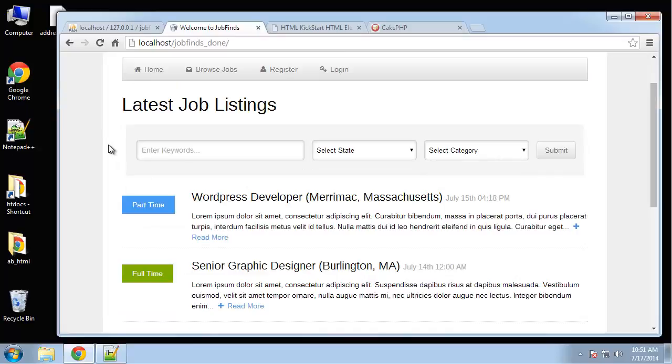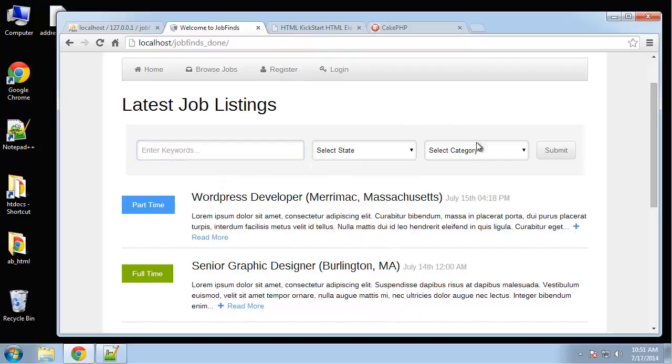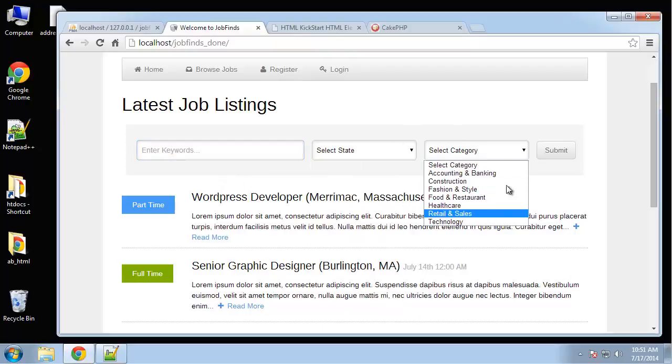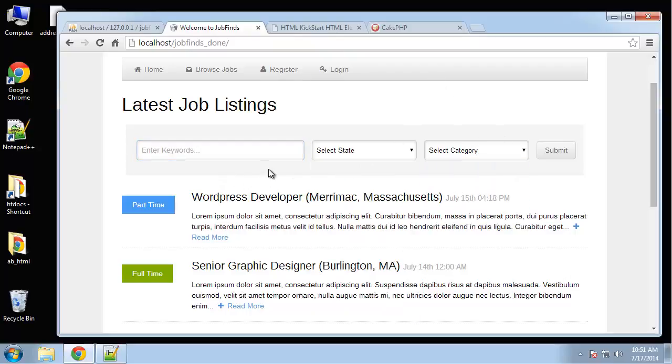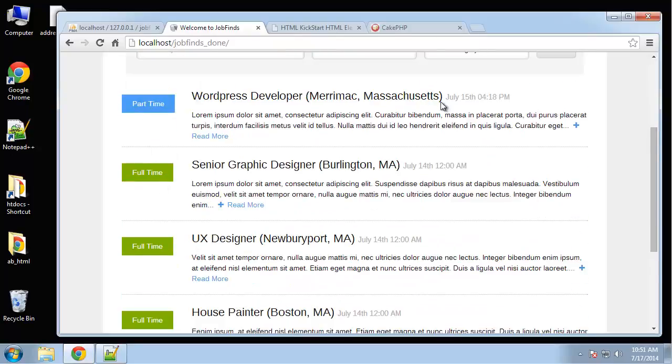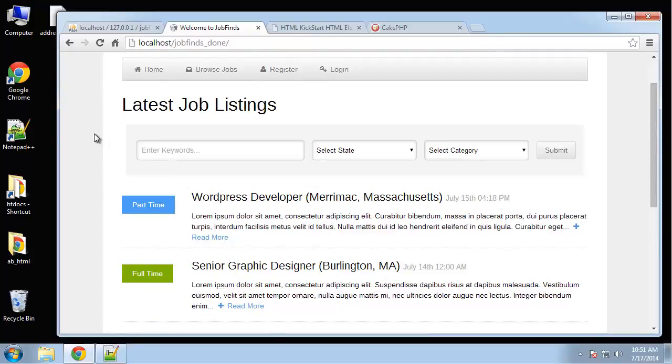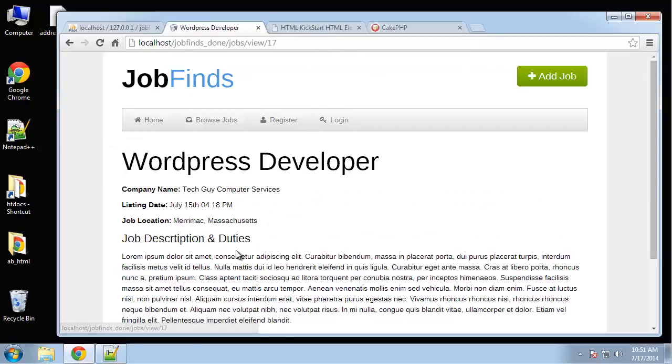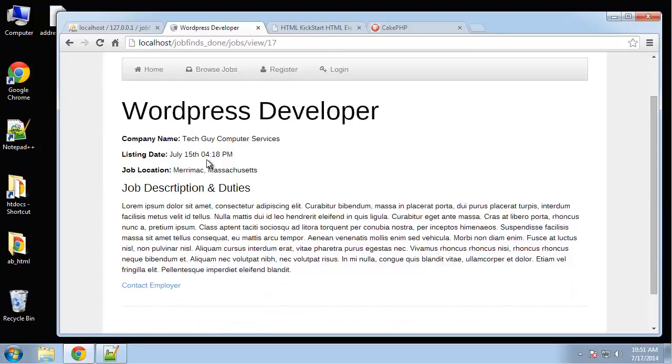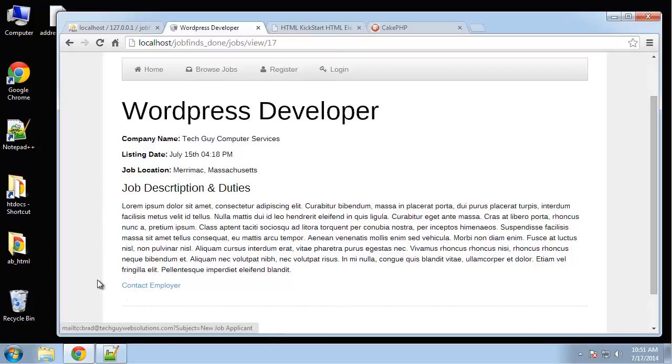The home page has a nice filter search bar here. We can search by keywords, by state, and by category. And then we just have a list of jobs here on the home page. Jobs can be part-time, full-time, or freelance. You click on Read More, and it takes you to the main page with location, job description, things like that. And then we just have a simple mail-to link to contact the employer.